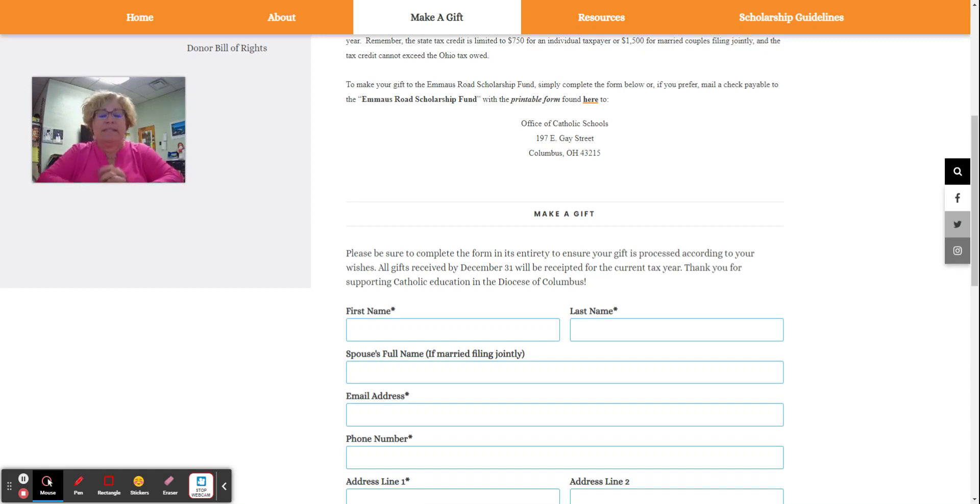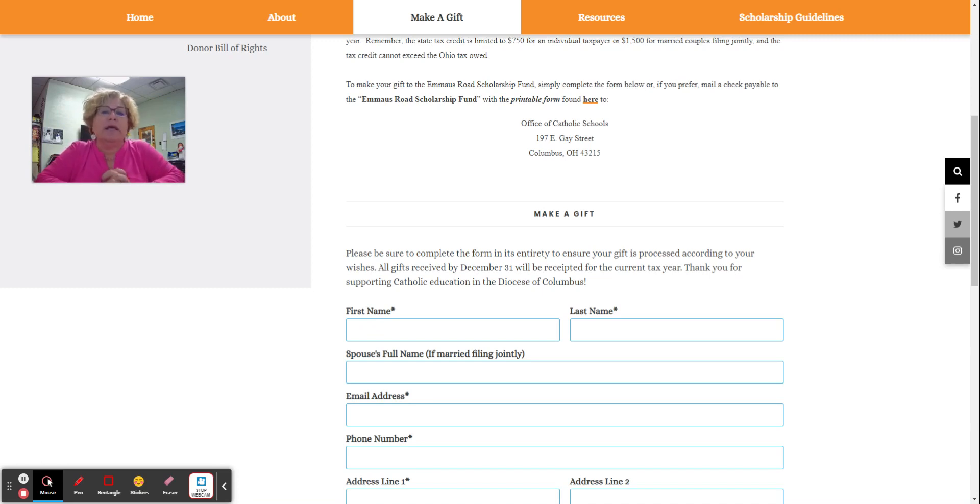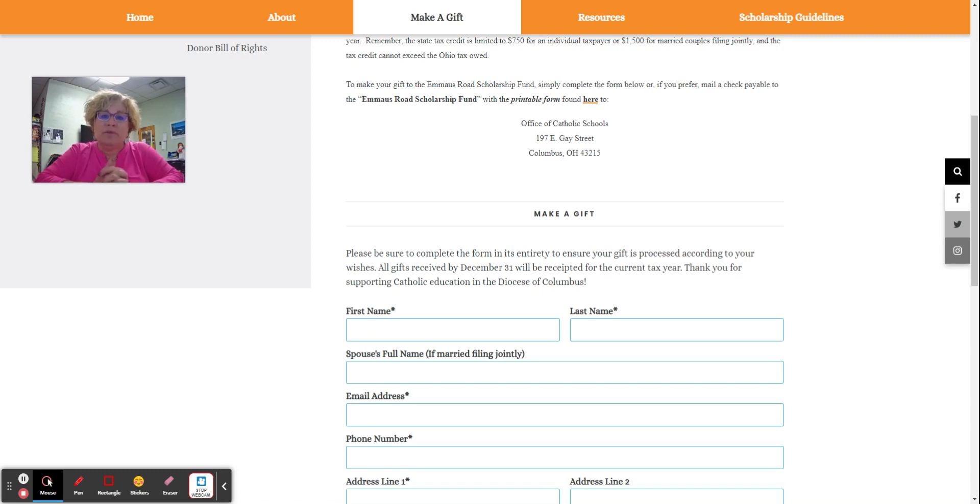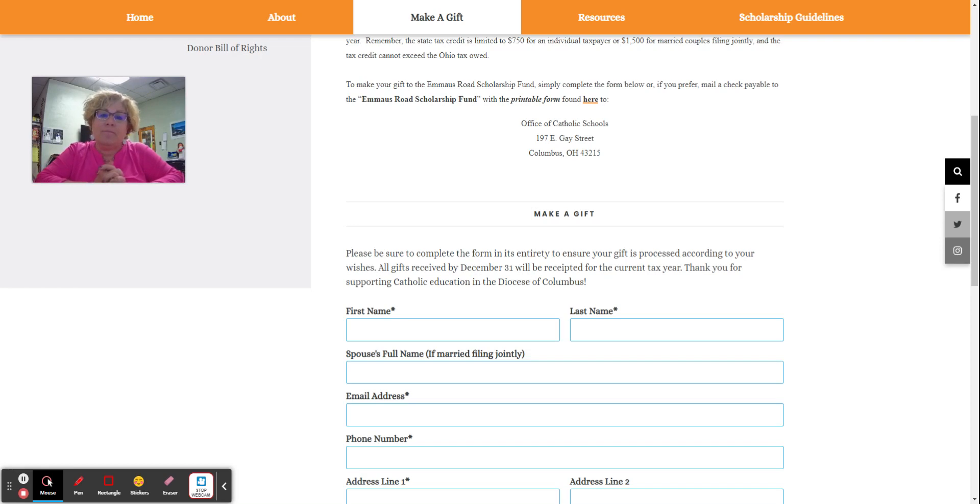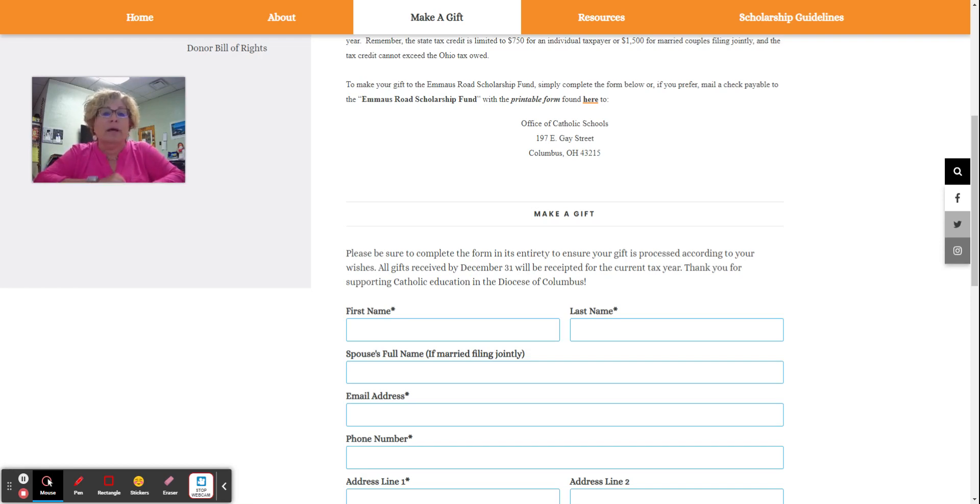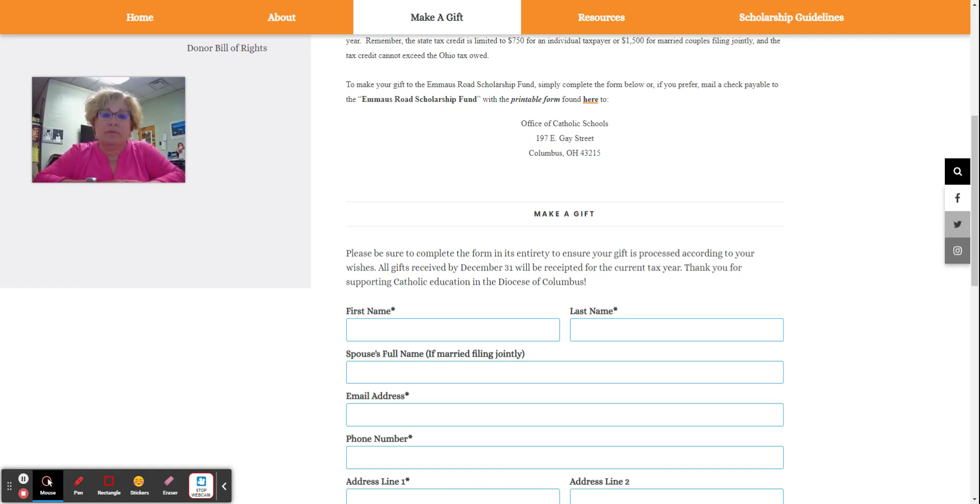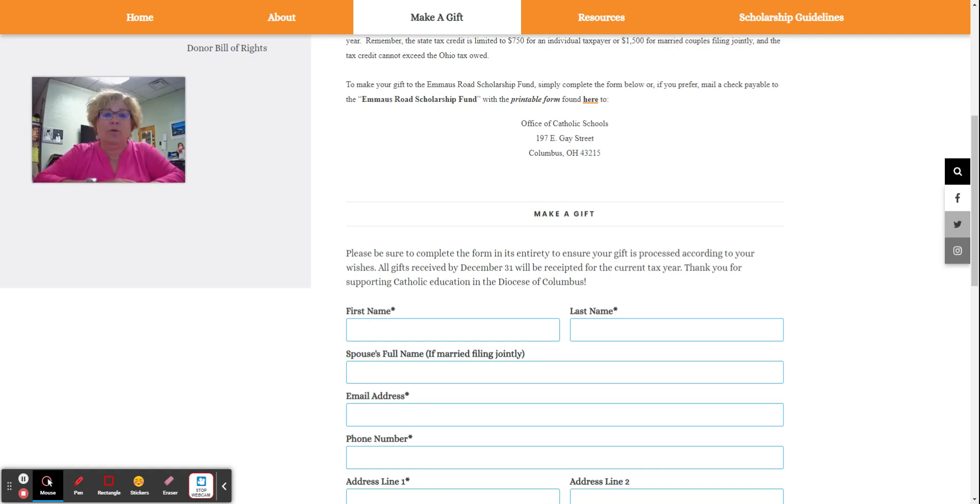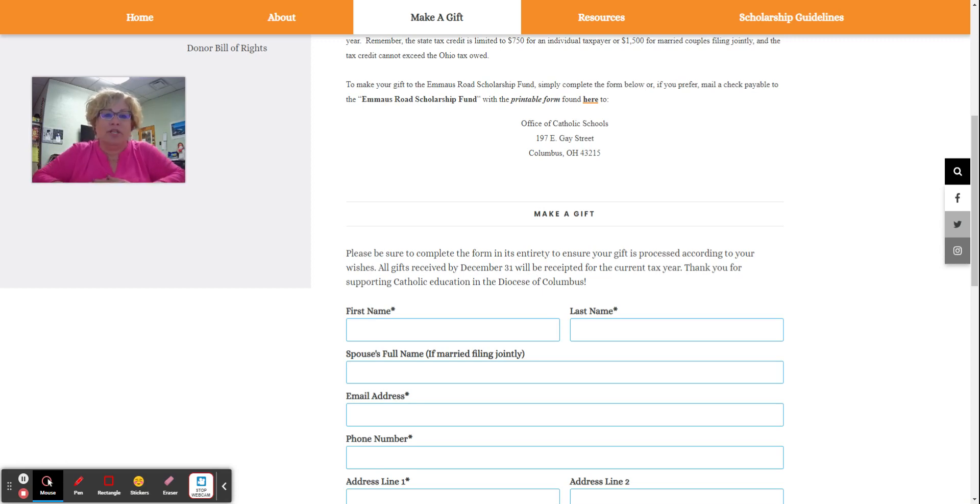For example, let's say you owe $750 in Ohio income tax. If you donate $750 to the Emmaus Road Scholarship Fund, you will not owe anything. Now let's say that through your payroll deduction, you've already paid $750. Well, that $750 will come back to you as a tax refund because you've already paid in through the SGO.